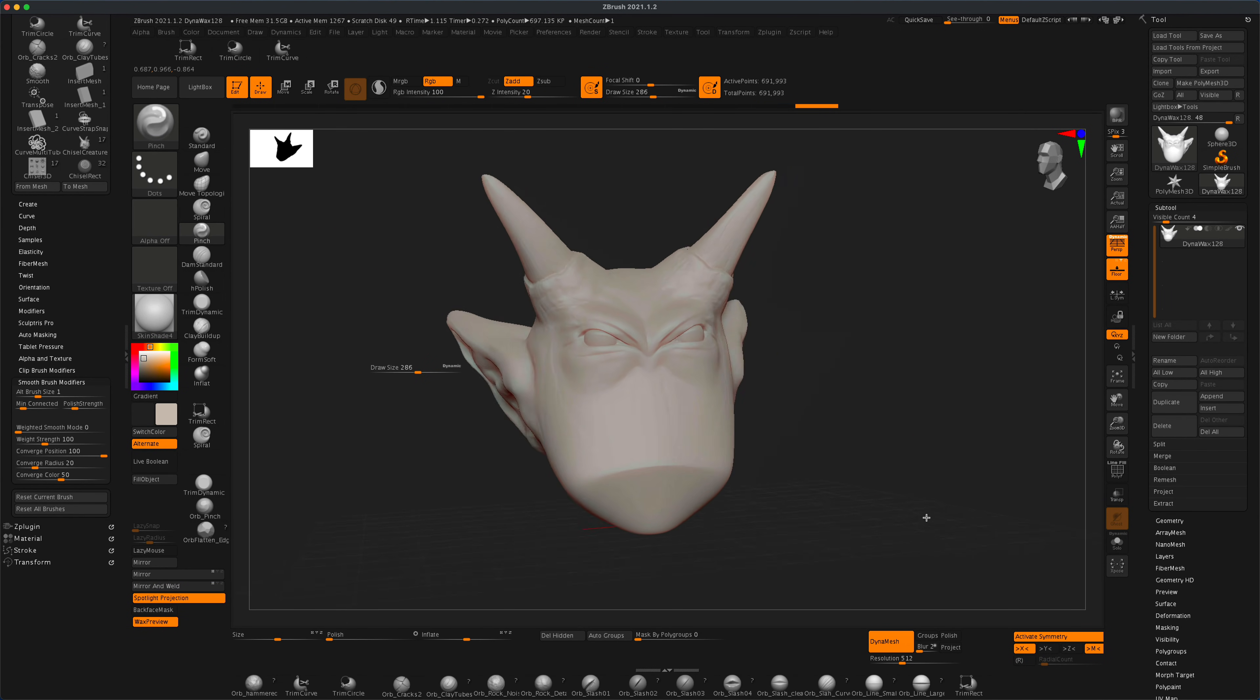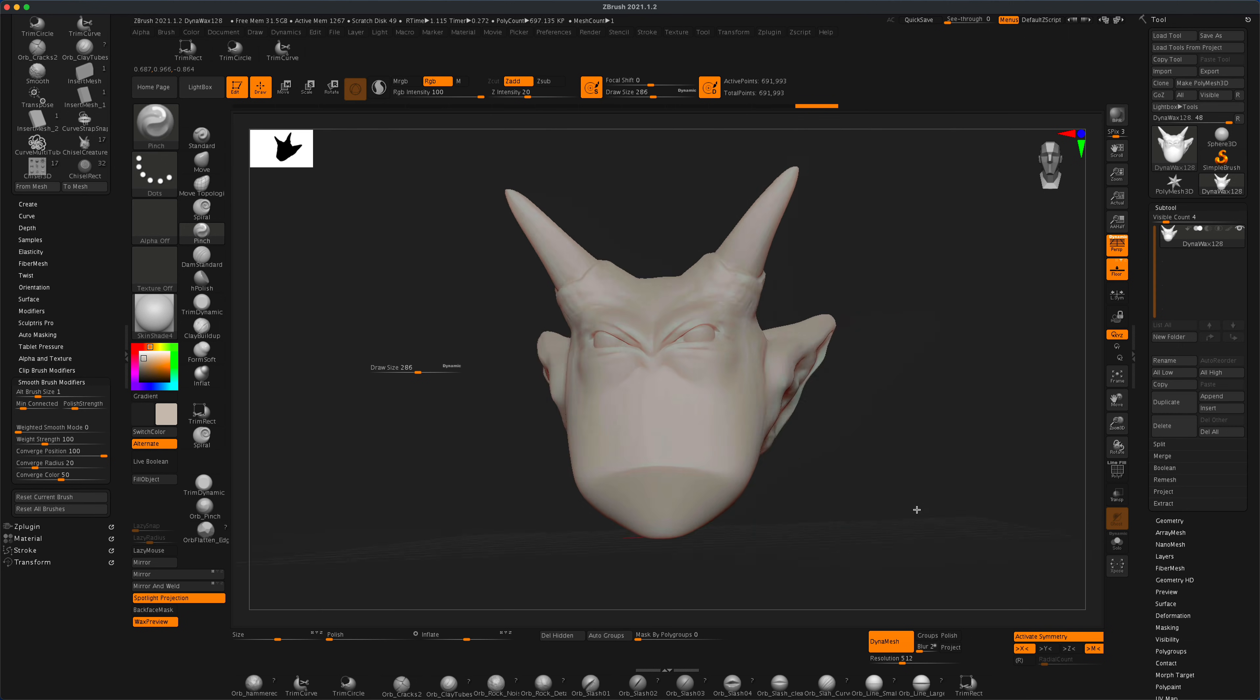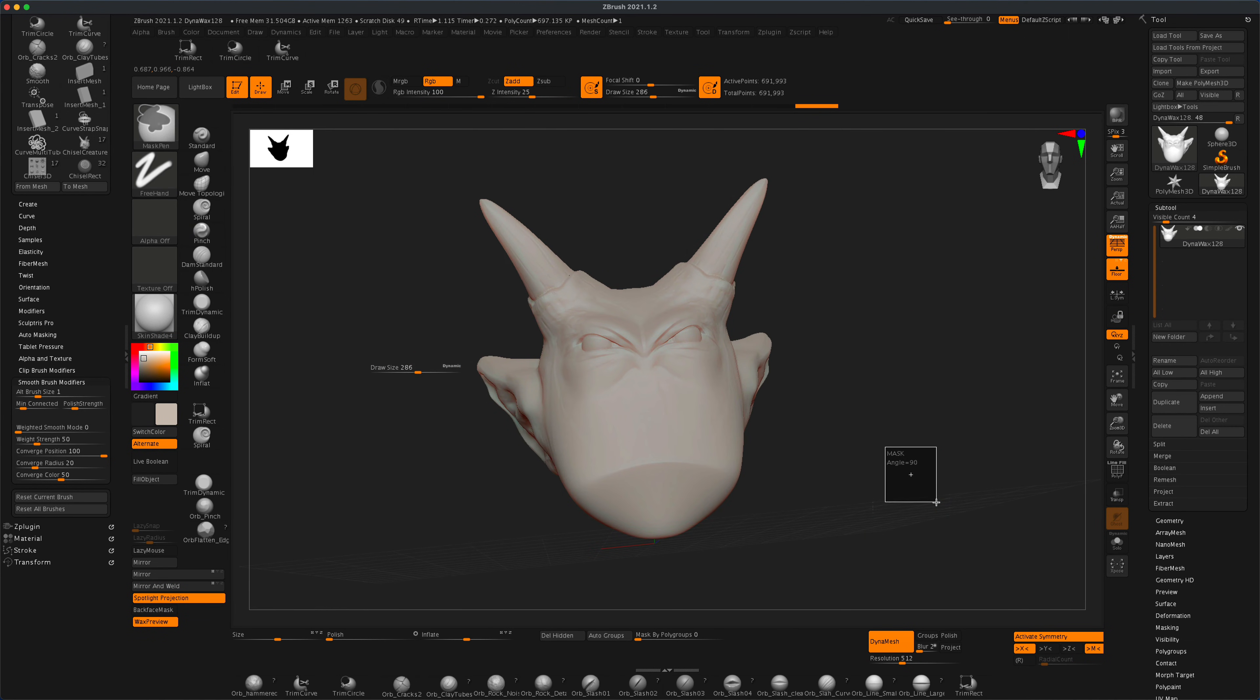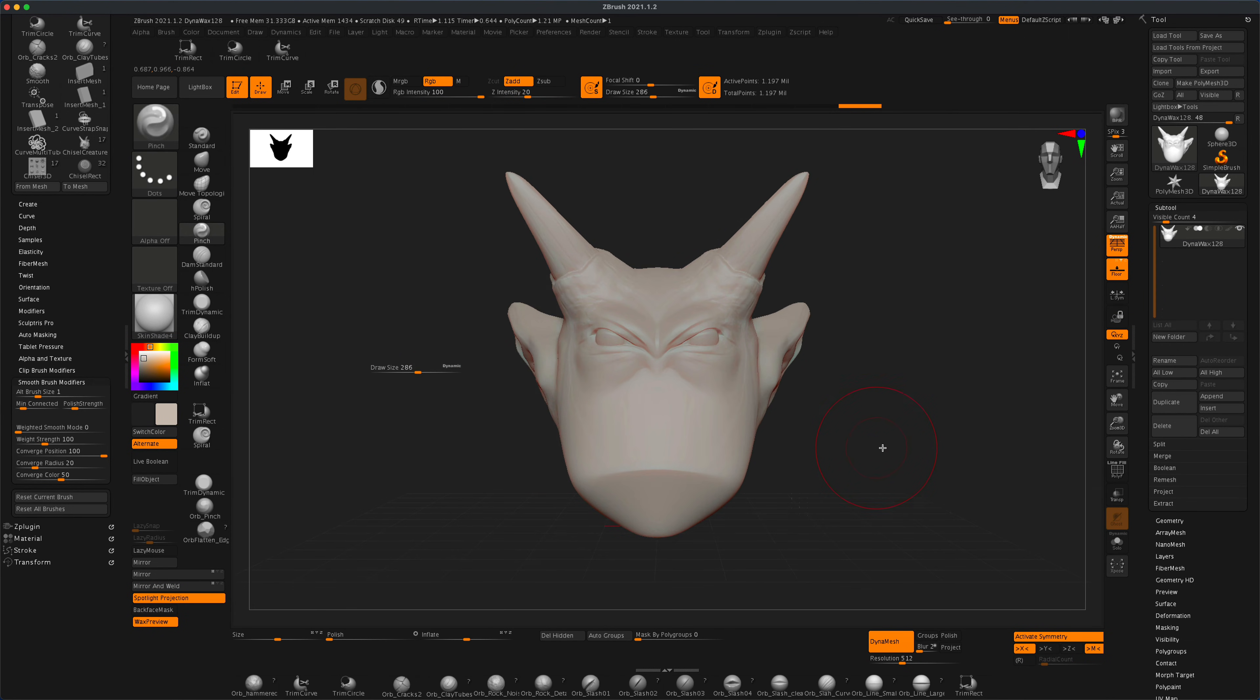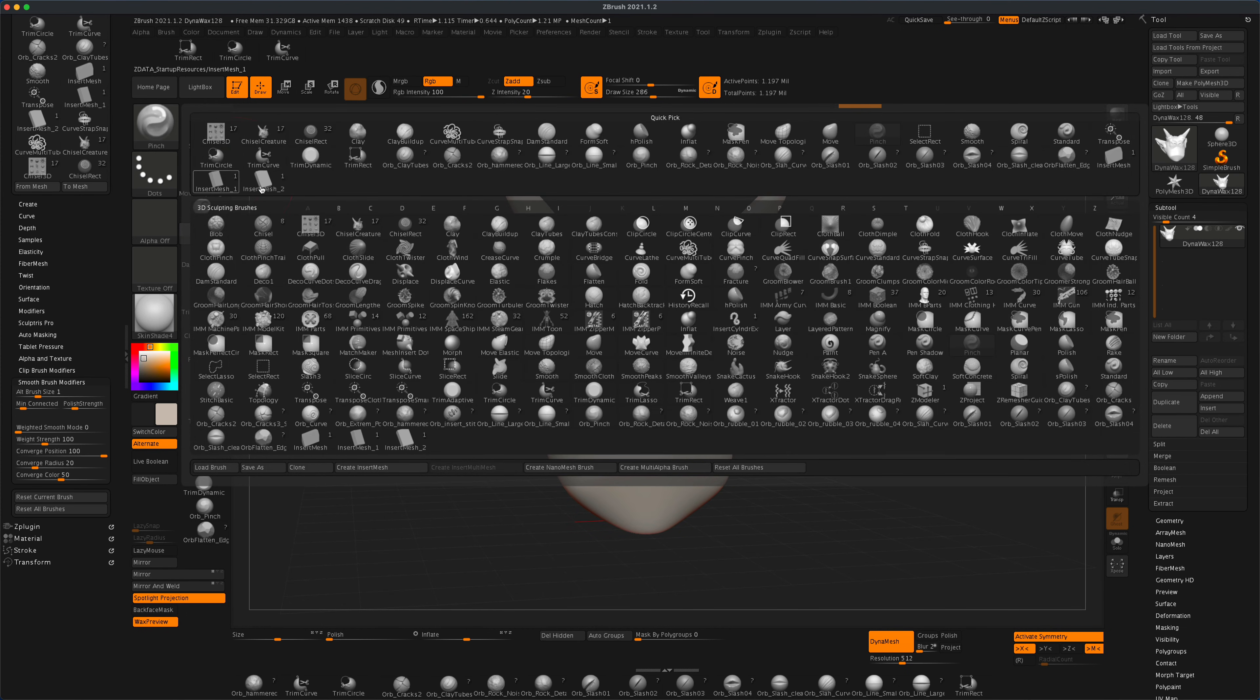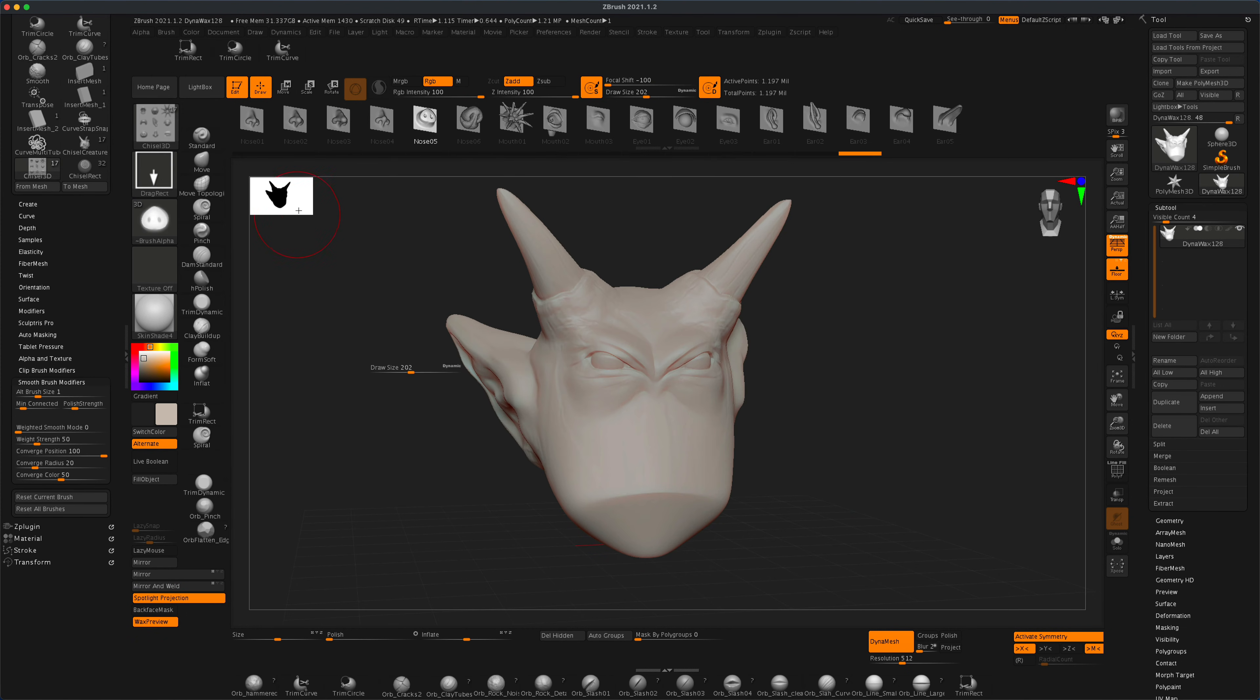Now we can hop into this other one called Chisel 3D and let's look at some of the noses we have here. Maybe let's give him this pig nose.